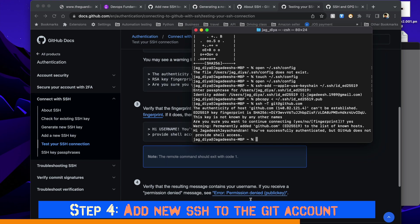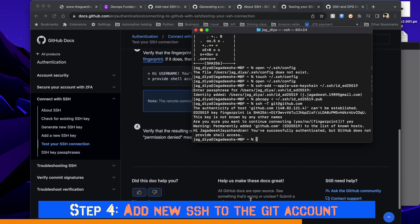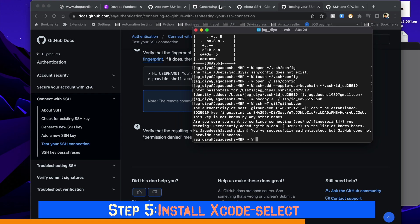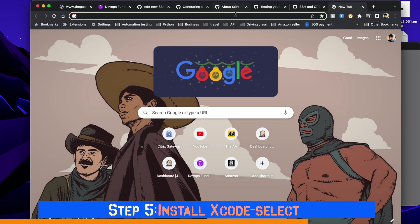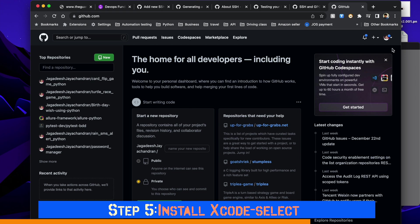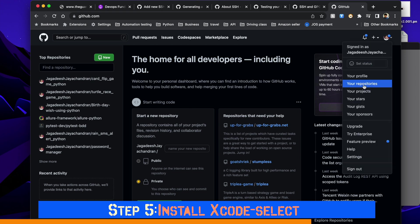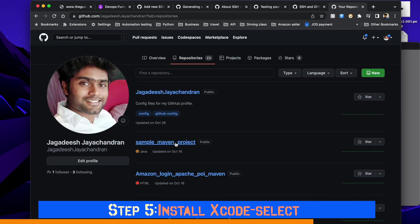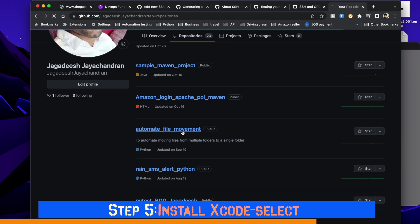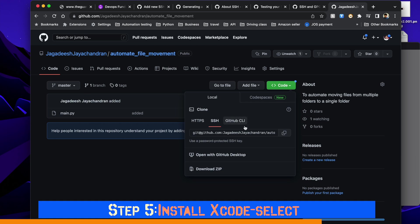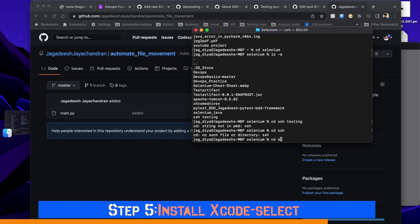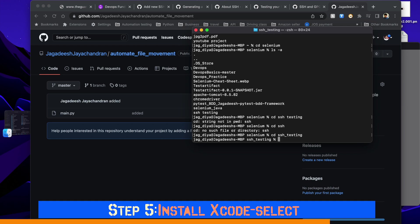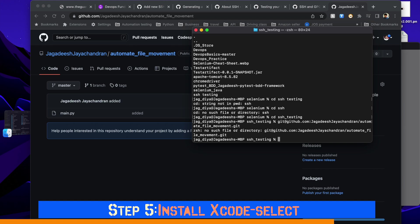In step five, we are going to install xcode-select. I'll tell you why we need to install it. For example, let's try cloning the project now. We would end up with an error message. So I picked this project Automated File Movement, and I'm going to copy the SSH here. Click copy, open terminal, do git space, then check out to the folder where you want to clone the project, and then do git clone and paste it.